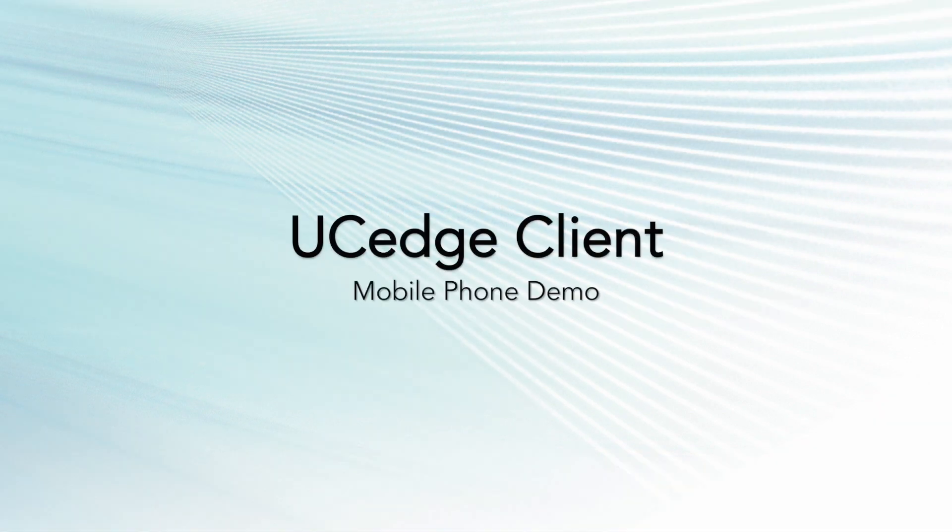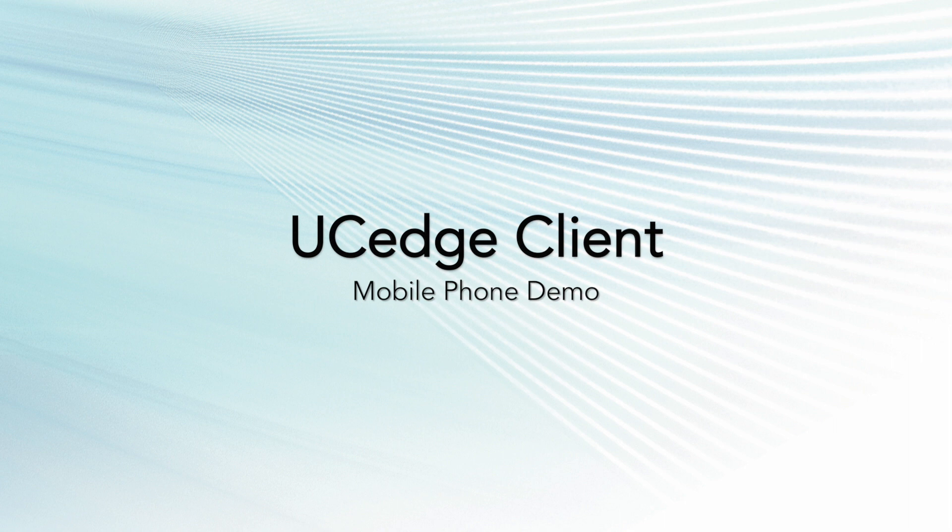In this video, I'm going to demo the UC Edge client for the iPhone and Android smartphones. I'll show you how you can turn your mobile phone into an all-in-one communications hub.